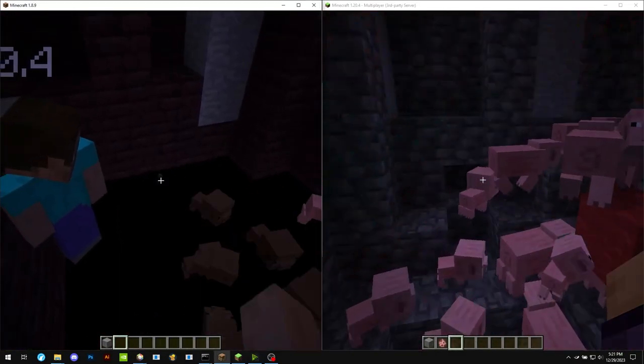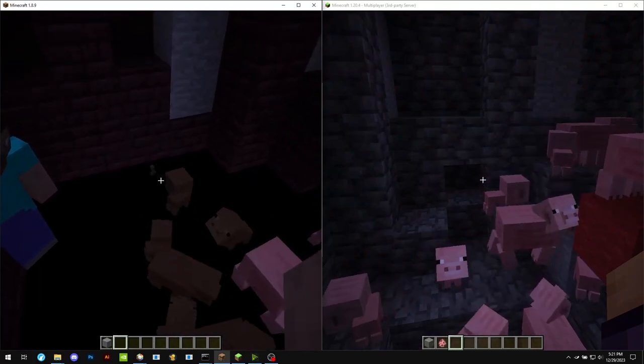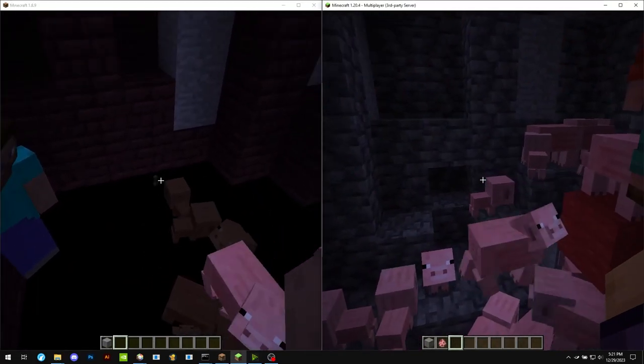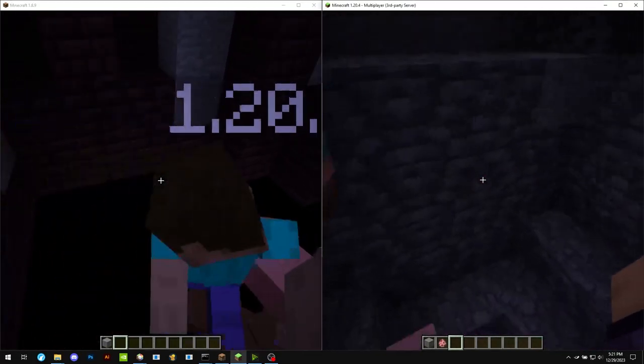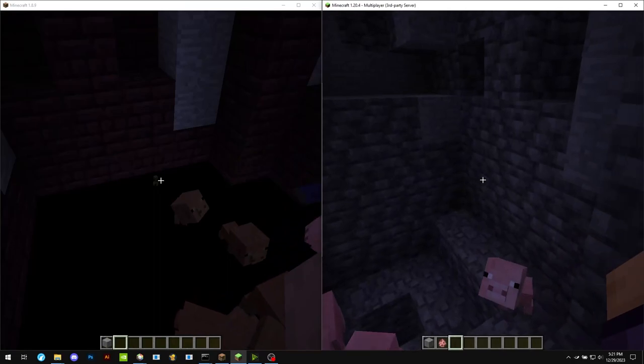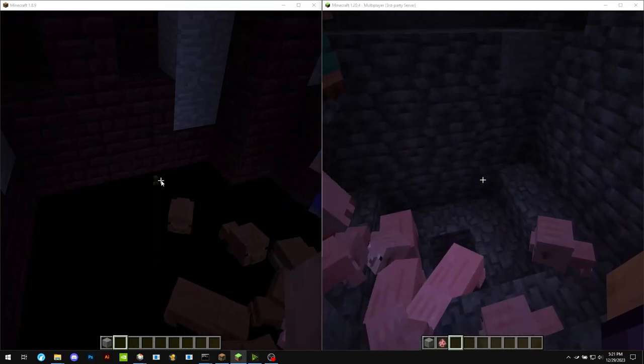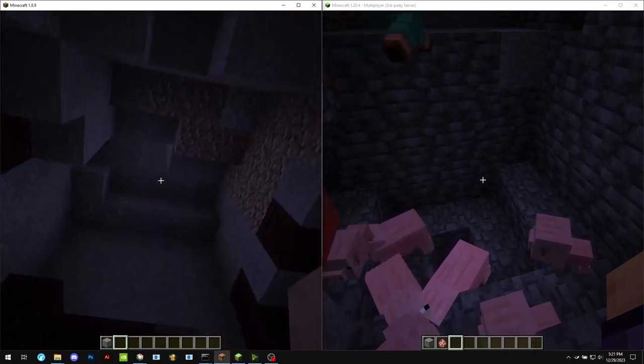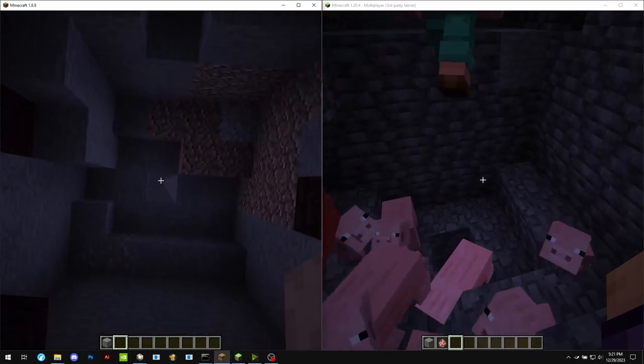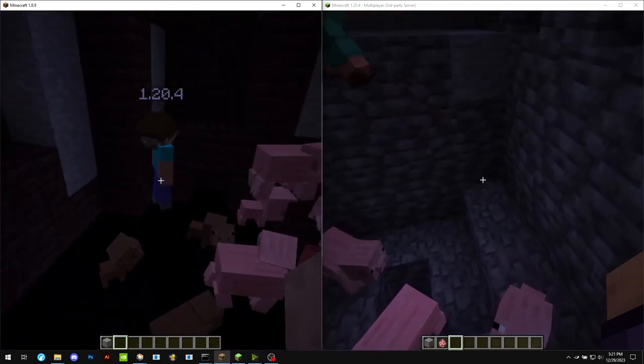Yeah, see, because there's a creeper down there in the cave that the player on the left can see, but the one on the right cannot. So maybe this could be used for cave finding cheating on servers, which could also be an issue.